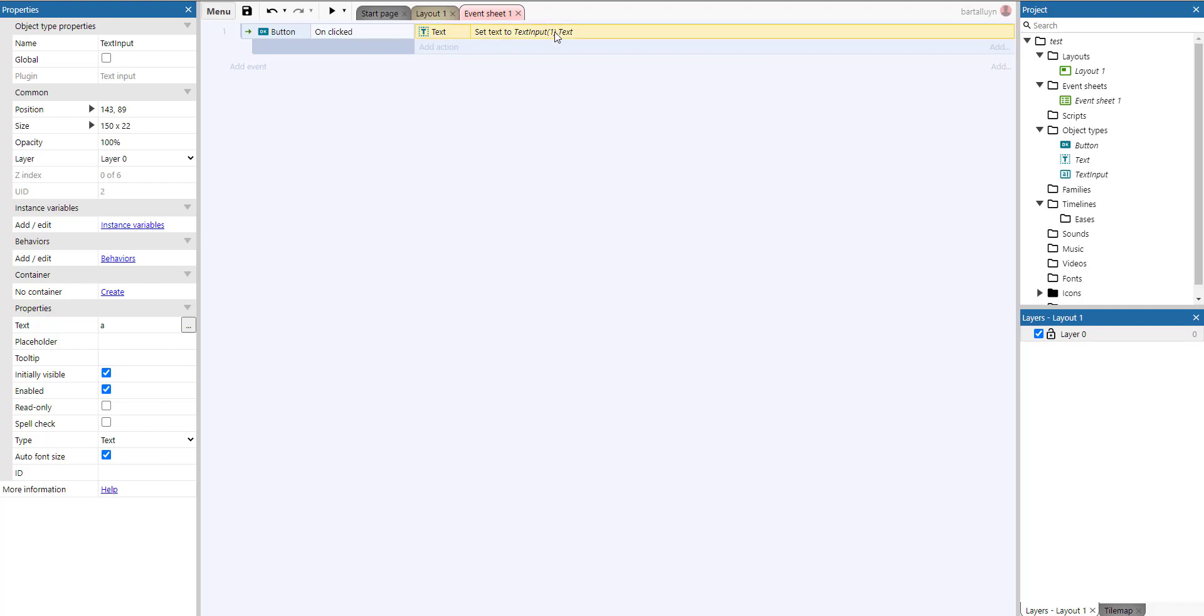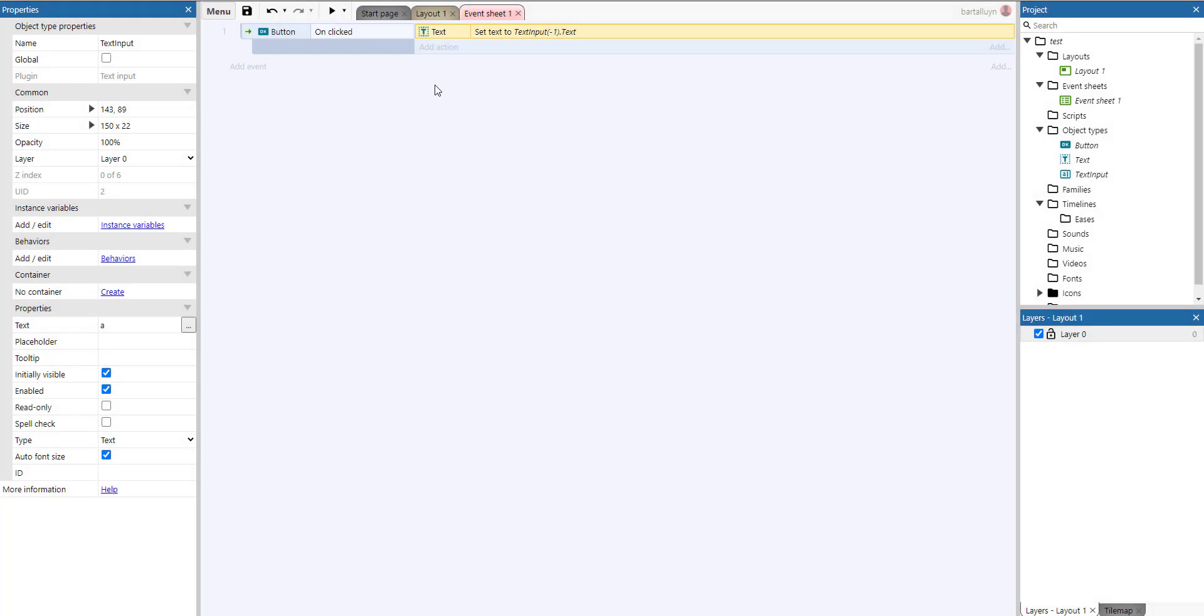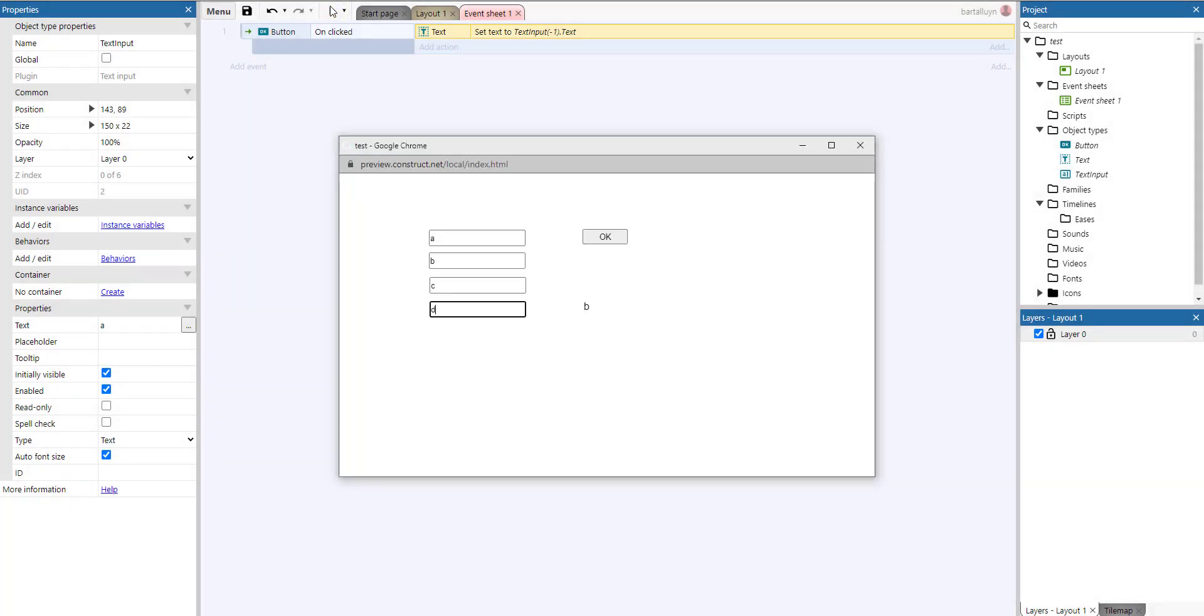And there's also a neat little trick. You can also add a negative number. For example, minus 1. And that's the last one. Let's check it out. There we have it. That's the last one. So you don't really need to know how many text inputs there are. If you just want the last one, you just take minus 1, or minus 2, minus 3, etc.